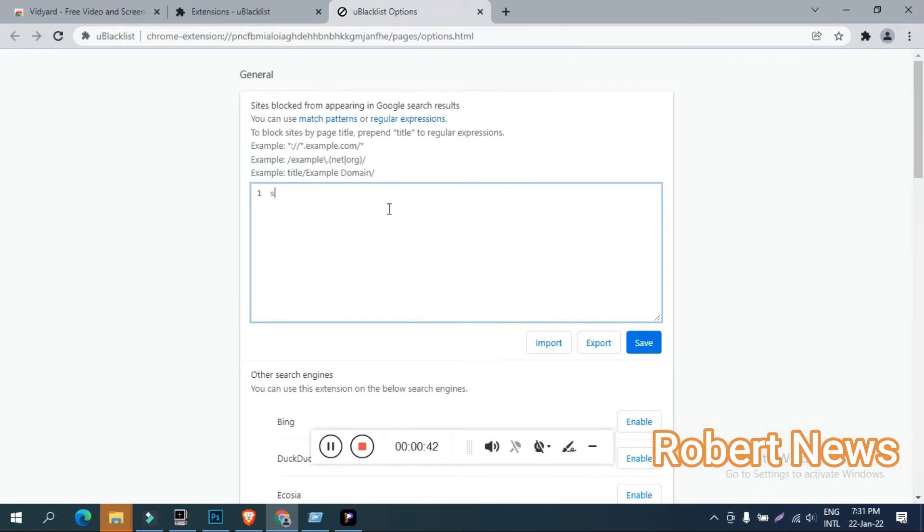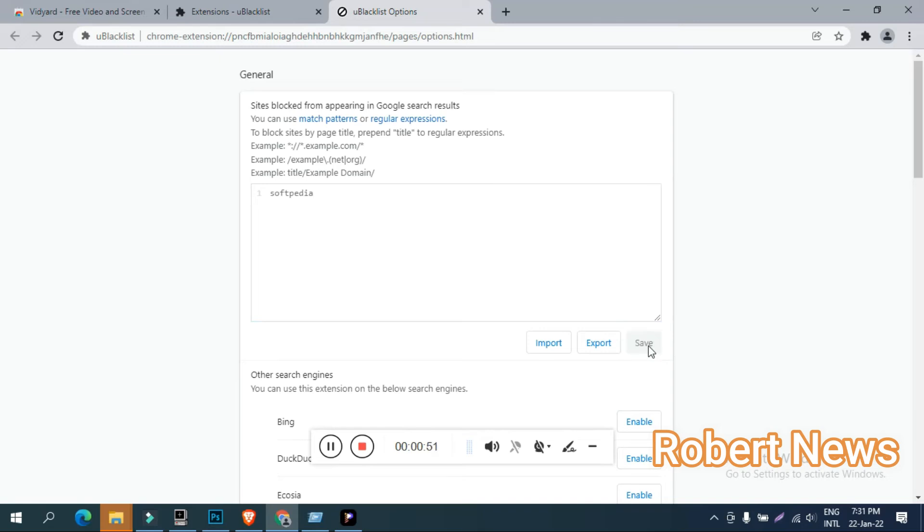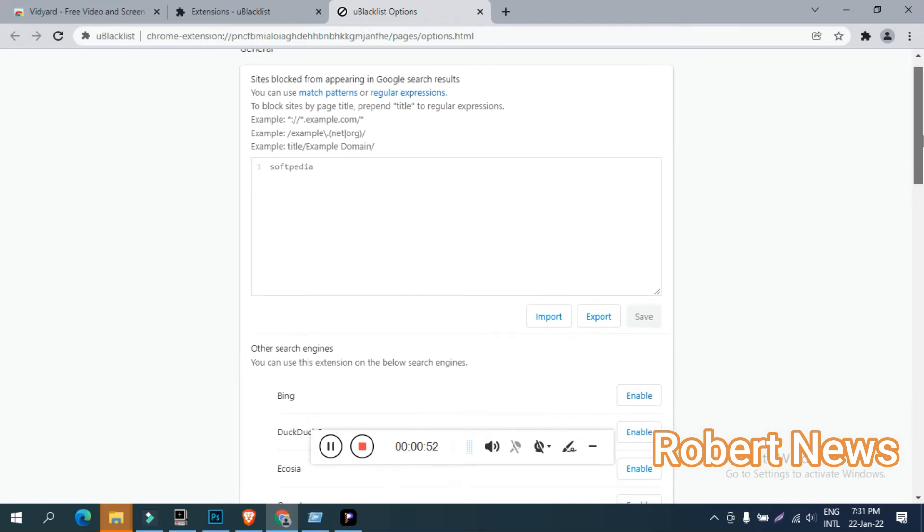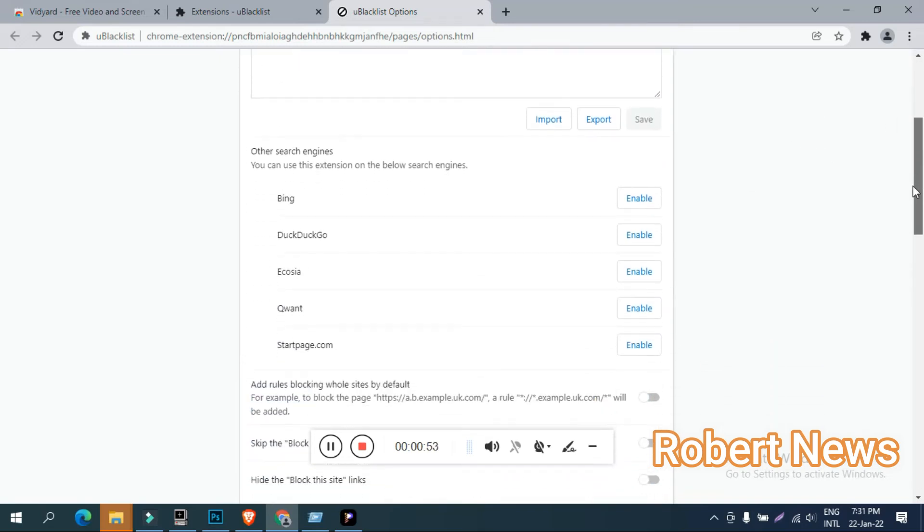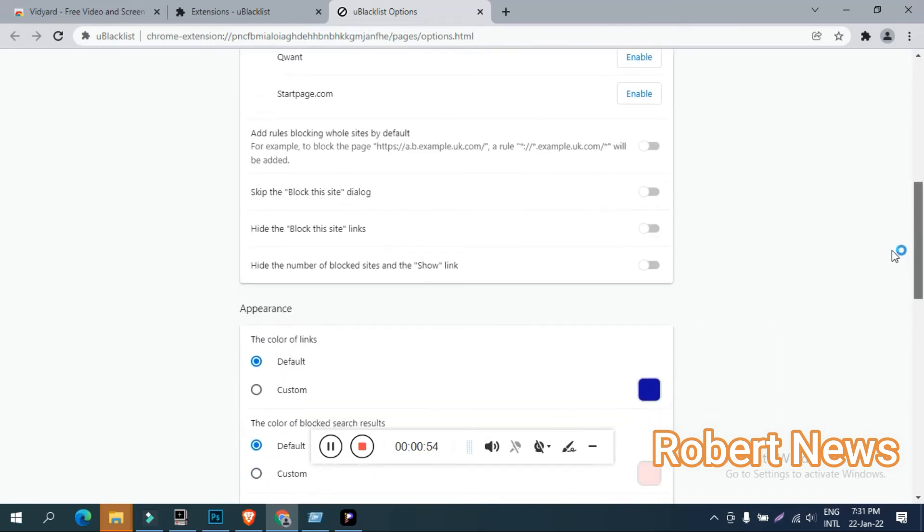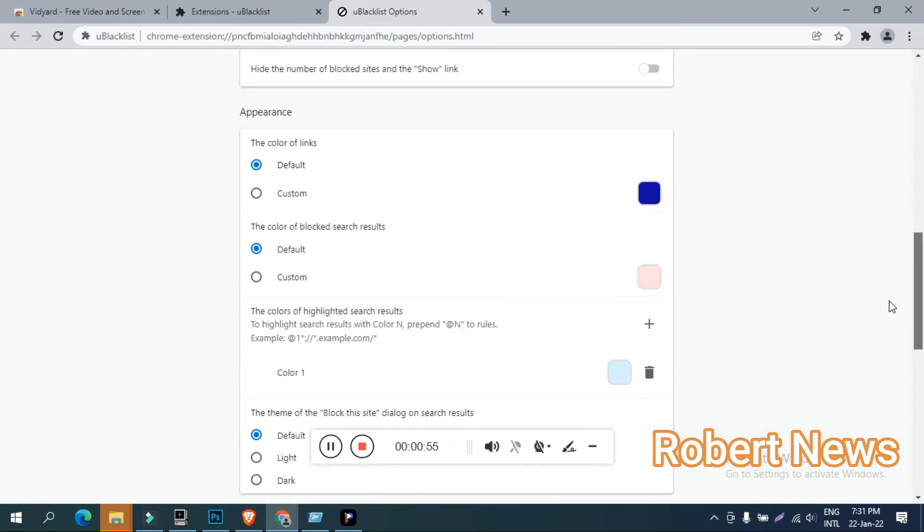After you download it, you need to add the extension. Very easy to add extension. Go to Google Chrome site settings, extensions. Add this path, and after it is added, you can see it.